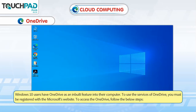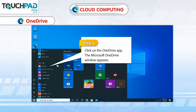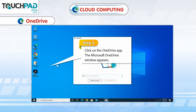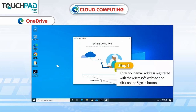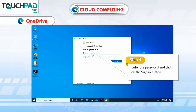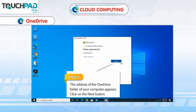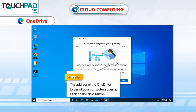Windows 10 users have OneDrive as an inbuilt feature on their computer. To use the services of OneDrive, you must be registered with the Microsoft website. To access OneDrive, follow the steps below. Step 1: Click on the Start button — the Start menu appears. Step 2: Click on the OneDrive app — the Microsoft OneDrive window appears. Step 3: Enter your email address registered with the Microsoft website and click on the Sign In button. Step 4: Enter the password and click on the Sign In button.